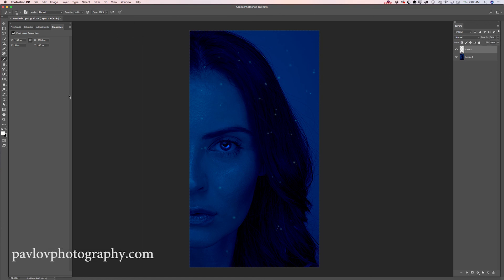So guys, we created an image inspired by Game of Thrones in just a few minutes. We used my image that I took about two years ago in my studio, and we applied a lot of adjustments and created a very beautiful image. Thank you guys, and I will see you later. Bye.